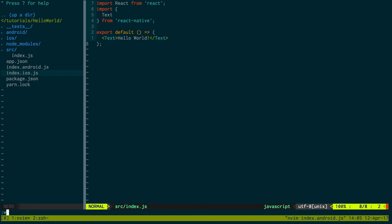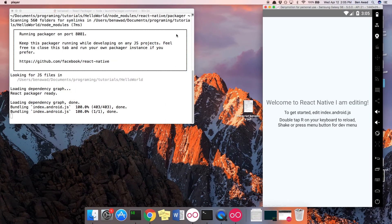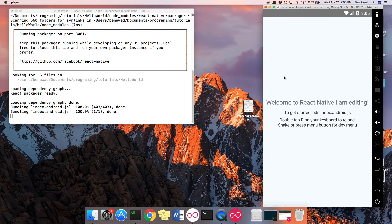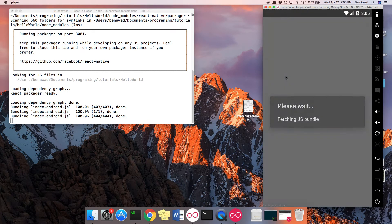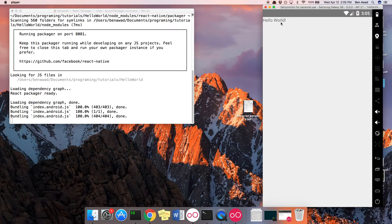So right here I just basically have a super simple version of an app. And if I hit double R I can refresh. And I can see hello world here in my Android app.